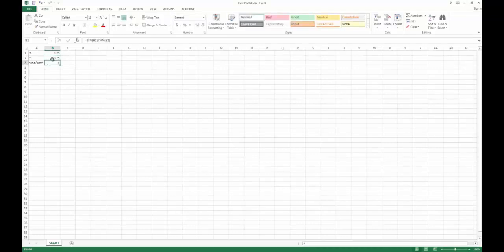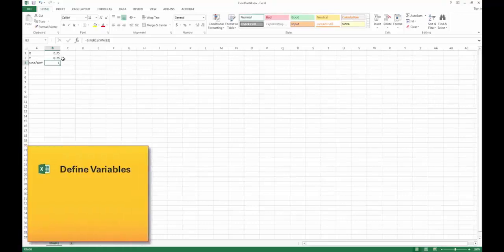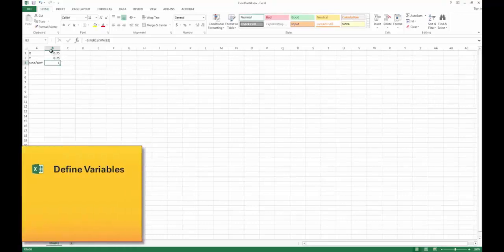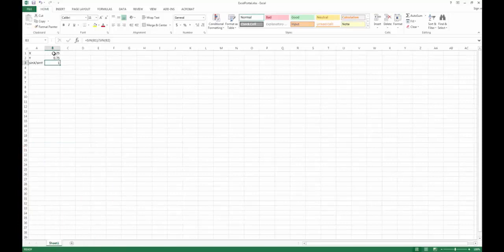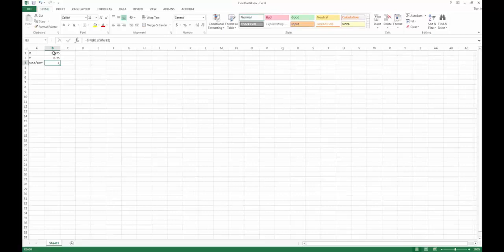There are two different ways to define how HEEDS looks at these different fields. The first is to define a name inside of Excel, and when HEEDS parses the file it's going to see this already defined variable name and pull it out automatically — that's what's called auto tagging. I'm going to show you that option now.